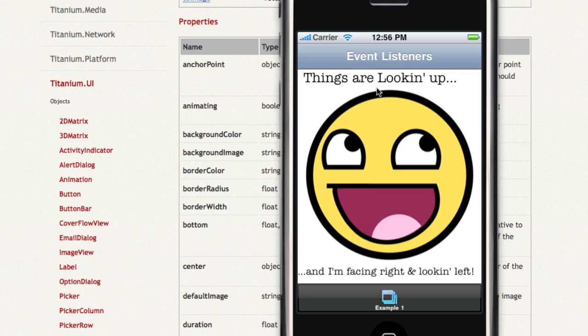So if we wanted a double tap on this label, we would attach an event listener to the label, and then listen for a double tap, and then have a block of code. So it makes it really simple to get started with even pretty complex interactivity using Titanium.